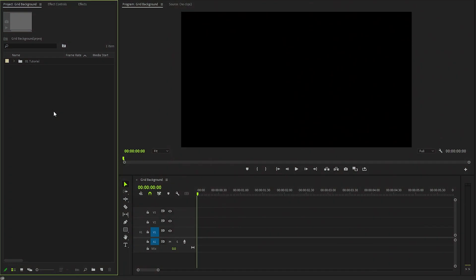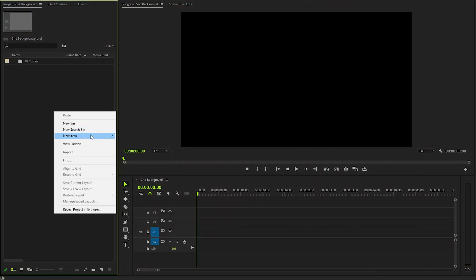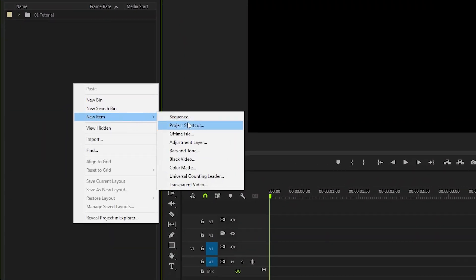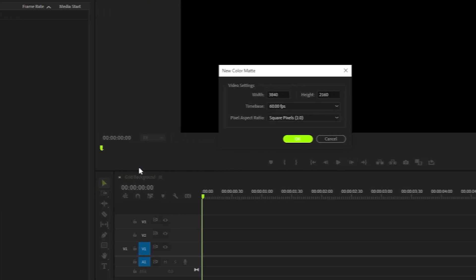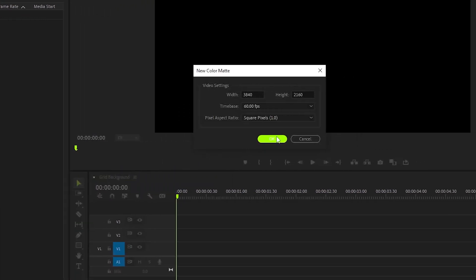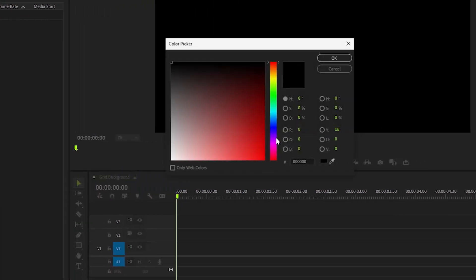Alright, you can see that I have created a 4K resolution sequence. Firstly, we need to create a new color matte inside the project panel. Here, we have to accept the same settings as the sequence.